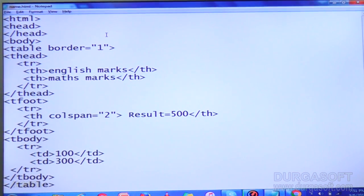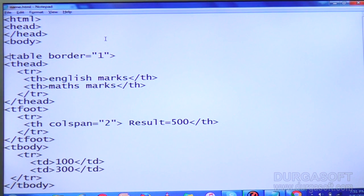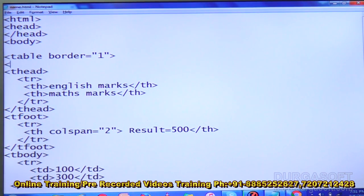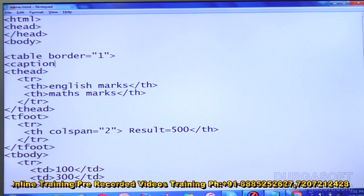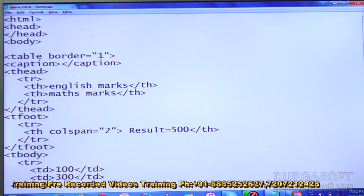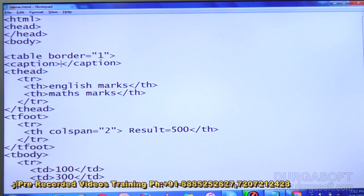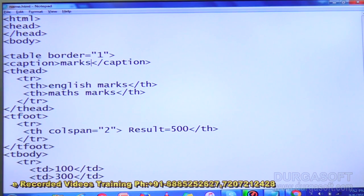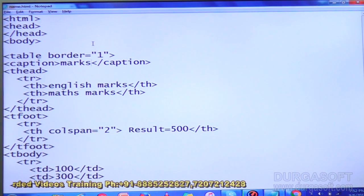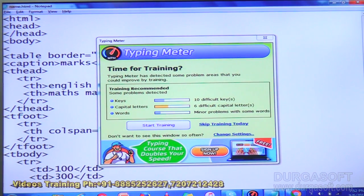Now we can use one more tag — the caption tag. Open caption and close it. Inside the caption I am writing 'Student Marks'. Save it and refresh. Now we have one more tag — colgroup.